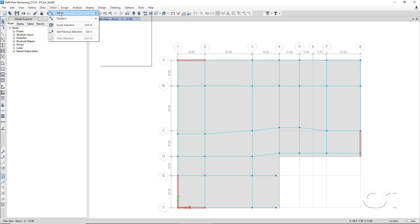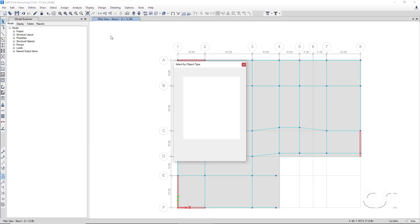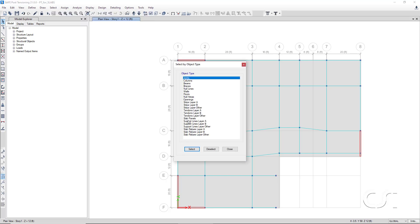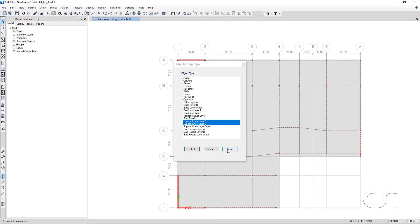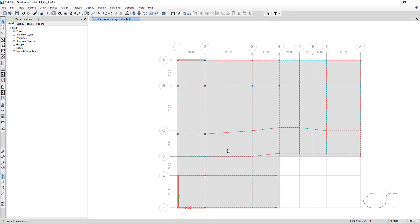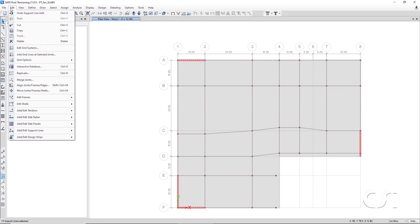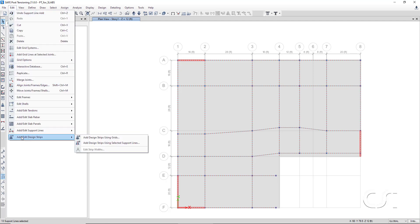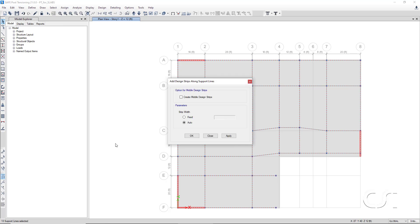We select the support lines in both the A and B layers, and go to the add design strips using selected support lines command. This model will have column strips only and no middle strips, as is typically done for post-tension slabs. So we leave the create middle design strips box unchecked and click OK.